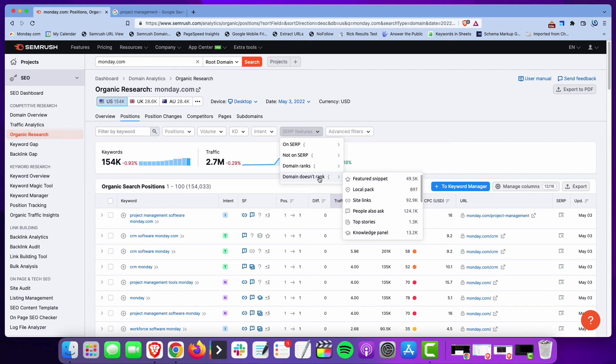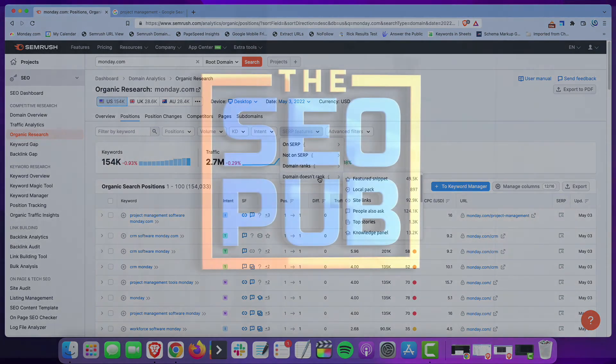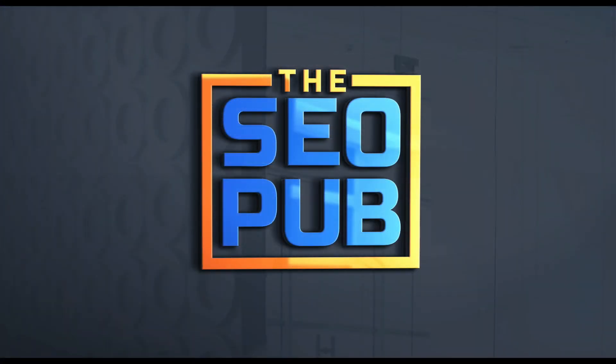If you haven't yet, make sure you sign up at theseopub.com to get tips like this emailed to your inbox every Thursday. I'll catch everyone in the next video.